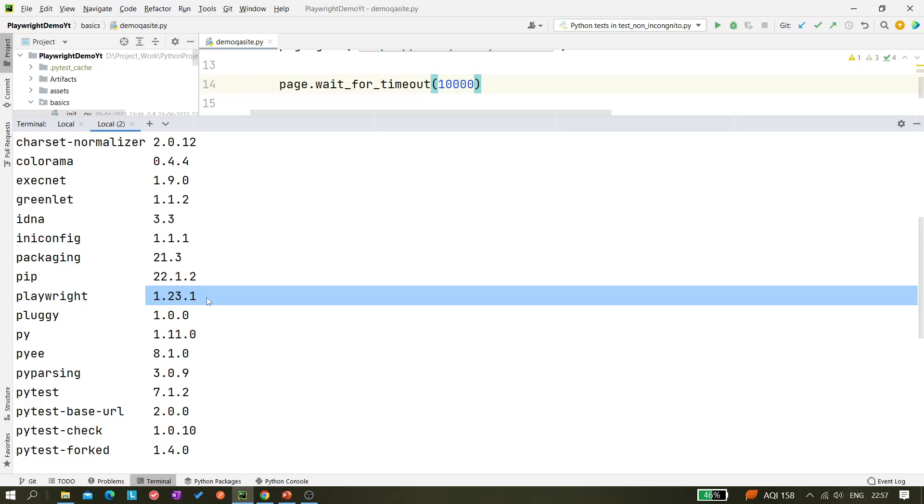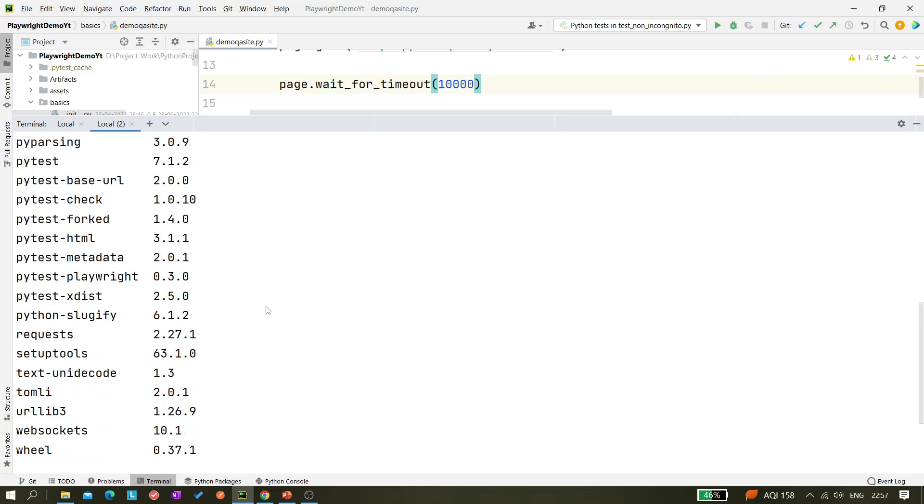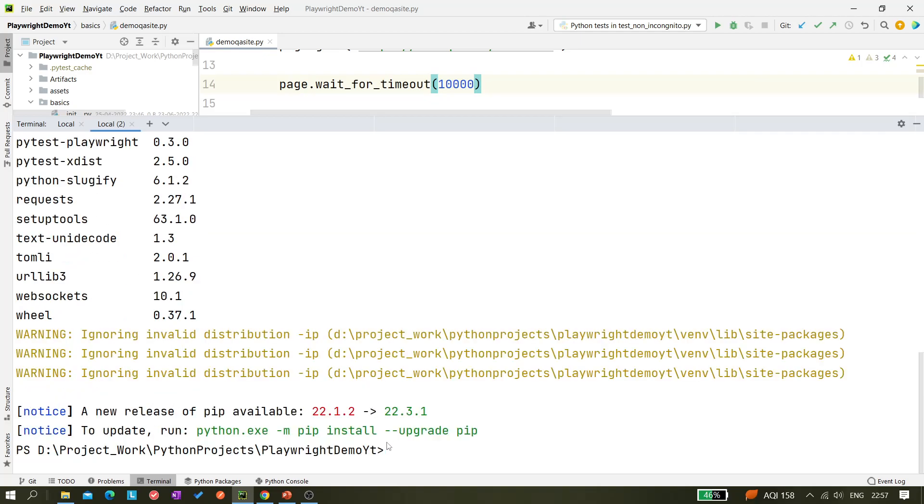It's showing 1.23.1. Now, first thing: how do I know whether it's the updated version or is it a recent version or an old version? How can you check it? Probably you would say okay, I will go to Playwright's website and from there I would check what is the current version. That's one way to do that.